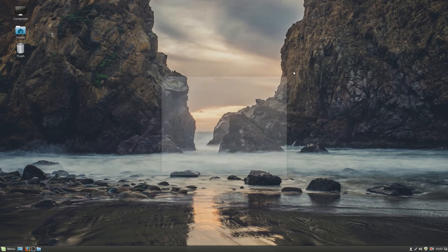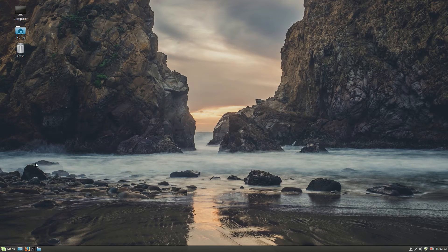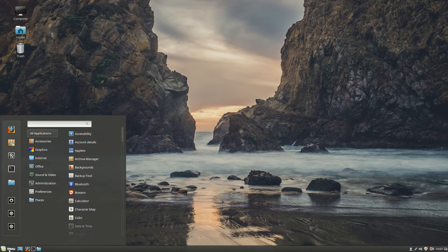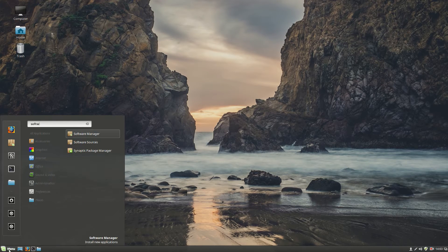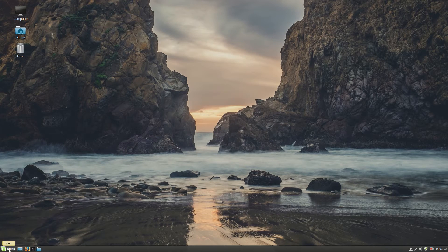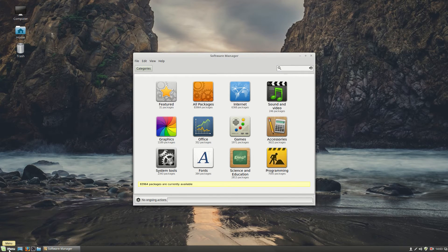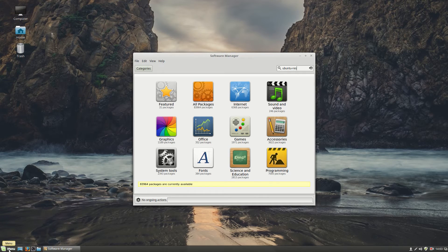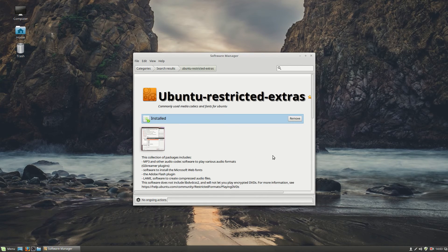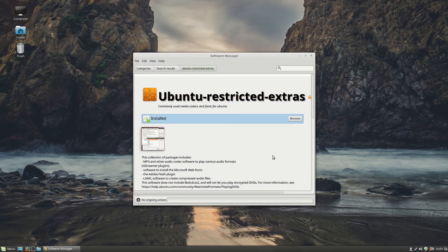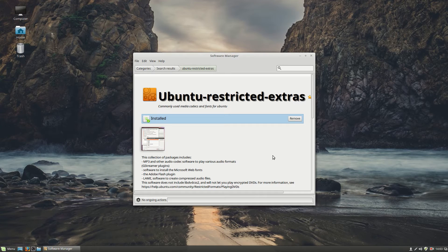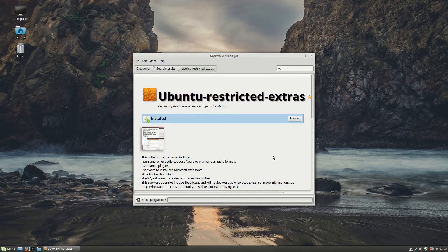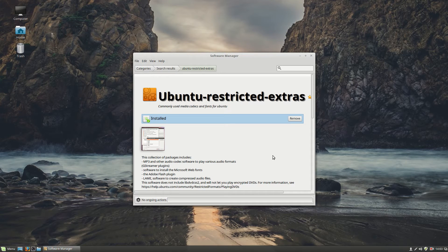Let's continue with number 5, Ubuntu restricted extras. Click on menu. Type in software manager. Enter your password. And here we type in Ubuntu minus sign res. Double click on Ubuntu restricted extras. This software is for you to play video, audio, Java and Flash. And I highly recommend it to install. Don't get scared by the word Ubuntu. Linux Mint is based on Ubuntu. So if you install this, you are good to go.